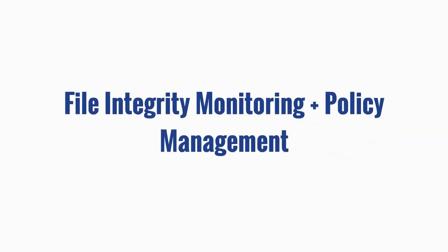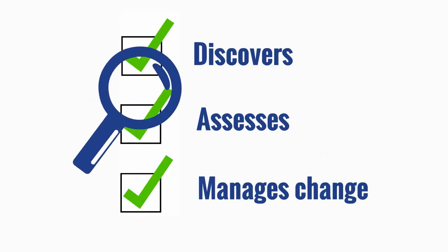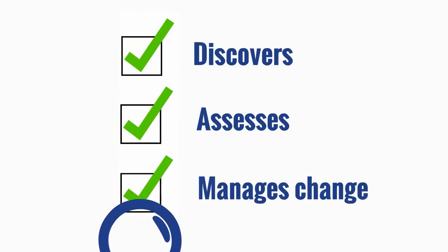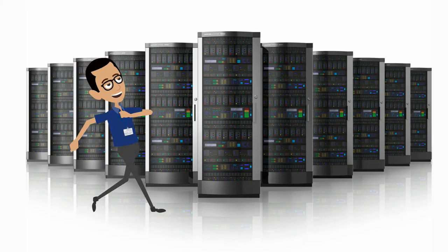Learn how its powerful combination of file integrity monitoring and policy management discovers, assesses, and manages change, putting you back in control of your systems and networks.